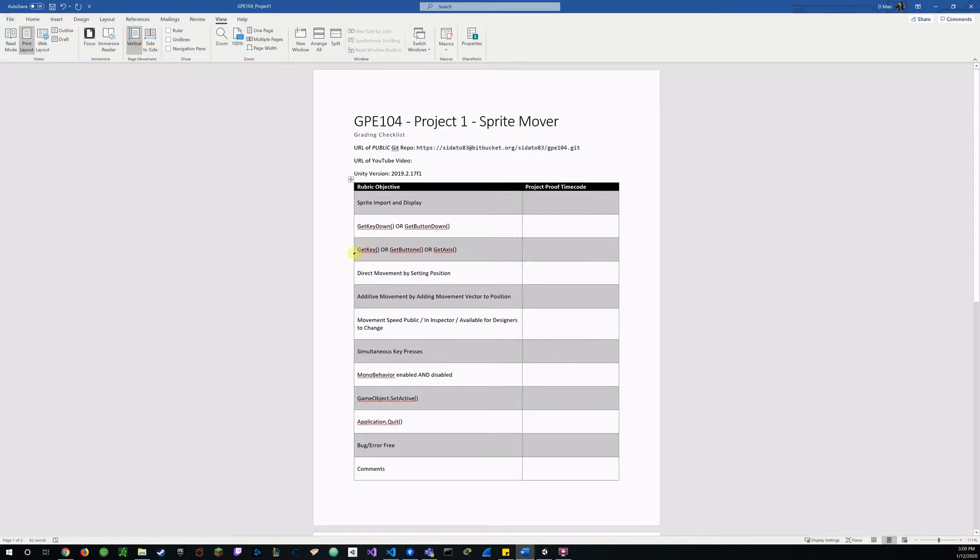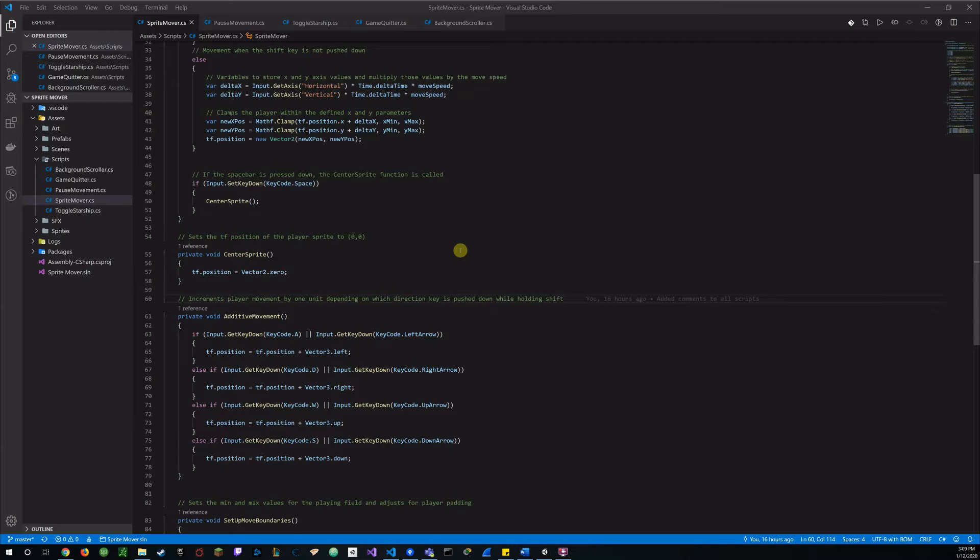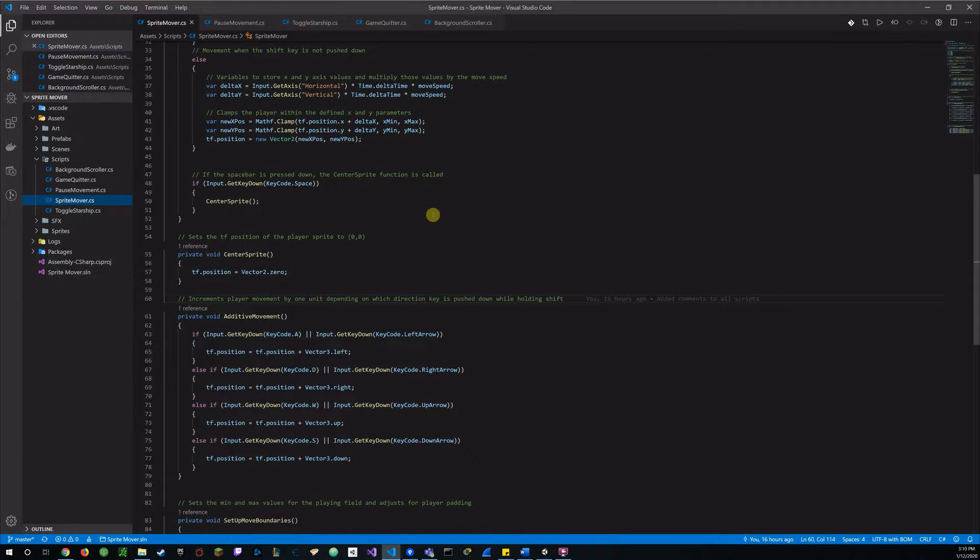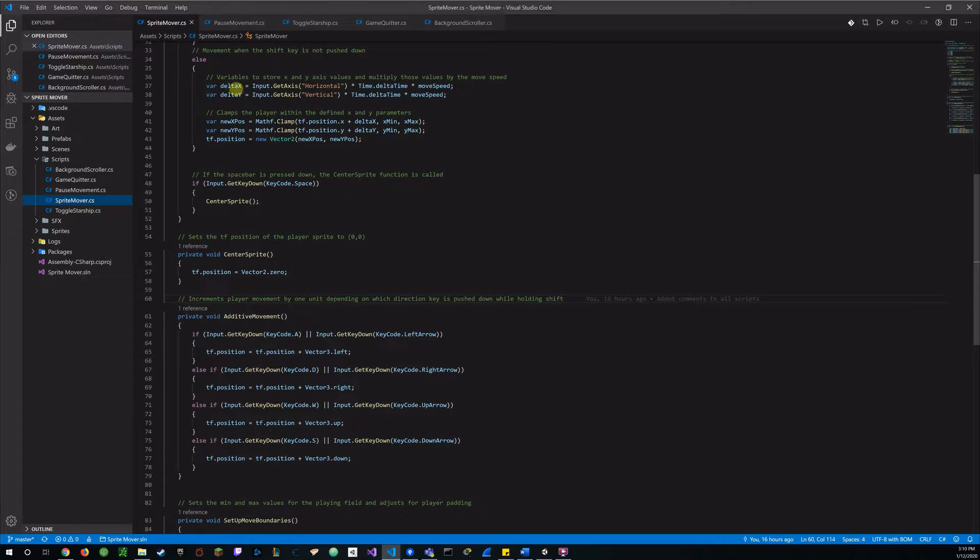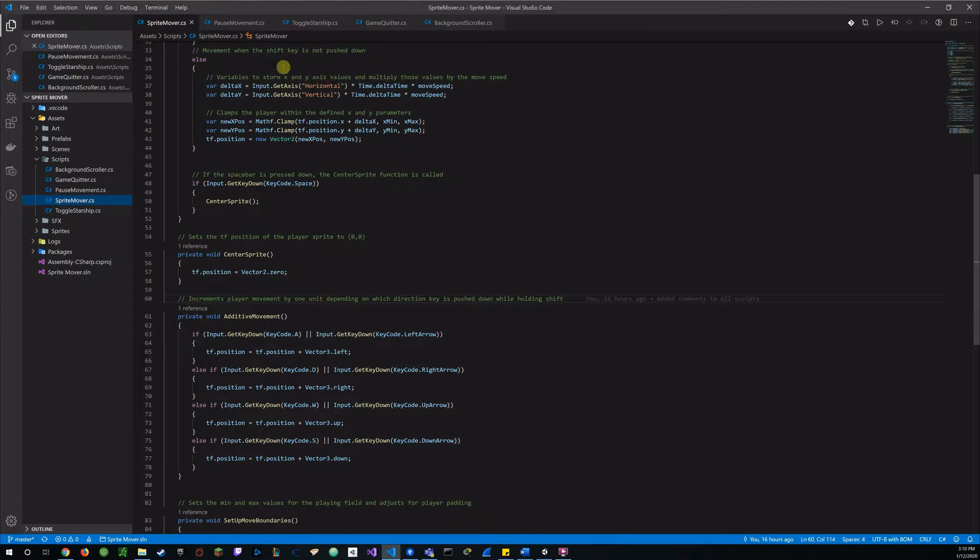We got git key or git button or git axis next. So here we go, this is my, I set some variables to get the axis on my x and y. Set my horizontal vertical values on the vertical values for my sprite mover and then multiply it by time delta time and move speed.